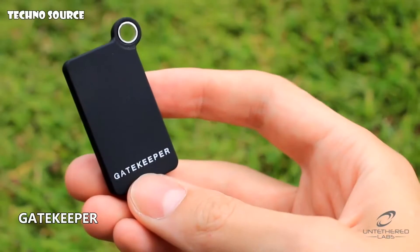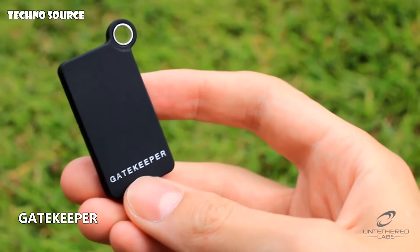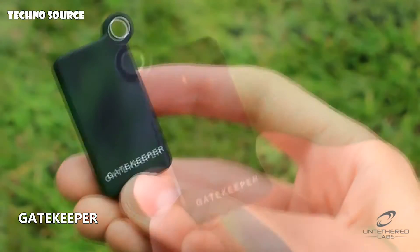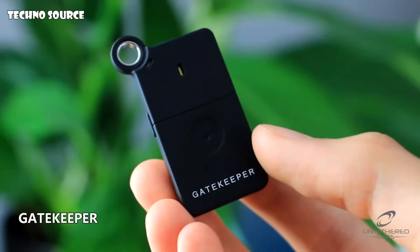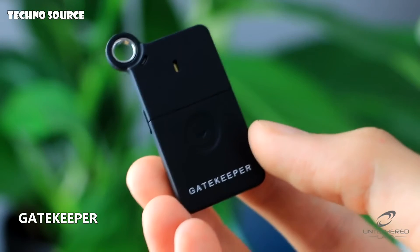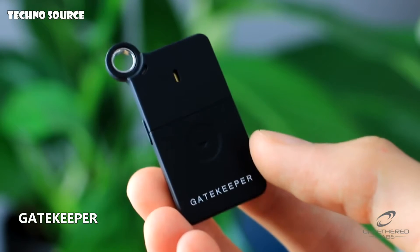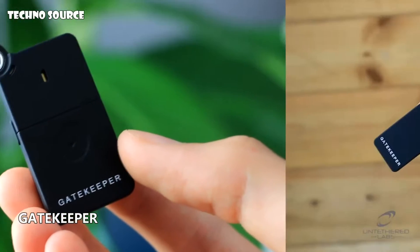Gatekeeper is a wireless key fob that automatically locks your computer when you walk away. When you walk back, Gatekeeper will have unlocked your computer by the time you've sat down.